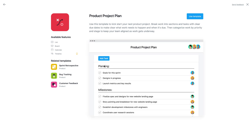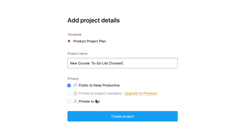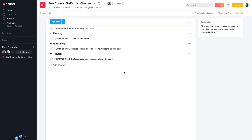Before you fully commit to a template, you can preview what it looks like so you don't get tripped up halfway through. This template is available in list, board, and calendar view, which is plenty. The timeline function is locked under premium. Let's press 'Use Template', rename it — we'll call it 'To-Do List Course' — and choose the privacy setting: public to everyone or private to me. With only two team members, we'll go ahead and create the new project.